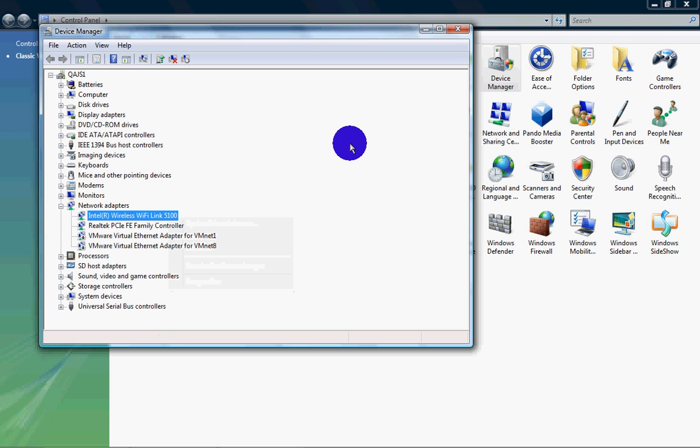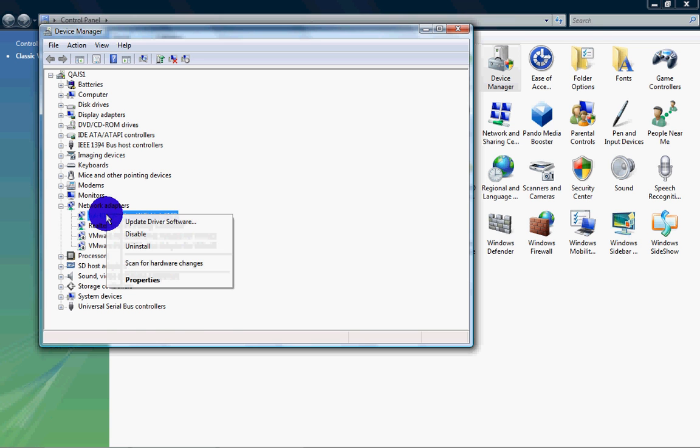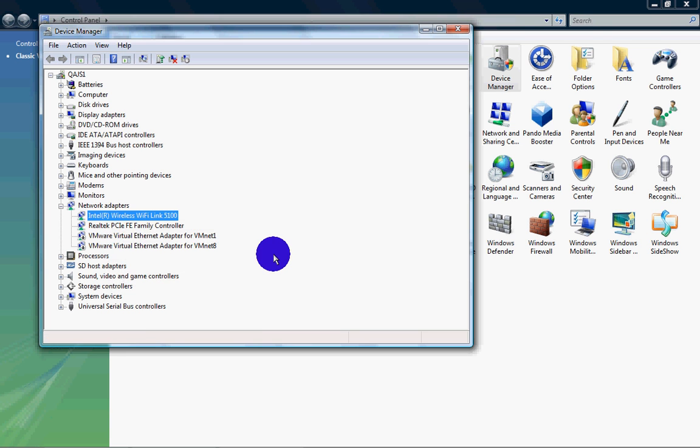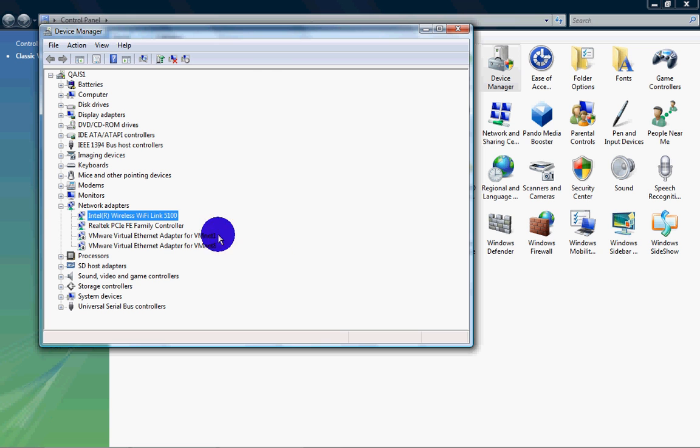So just open that up and go to network adapters, right click on Intel Wireless, and then click uninstall. Uninstall it, and then that should be gone.